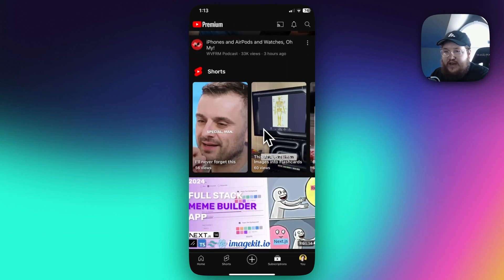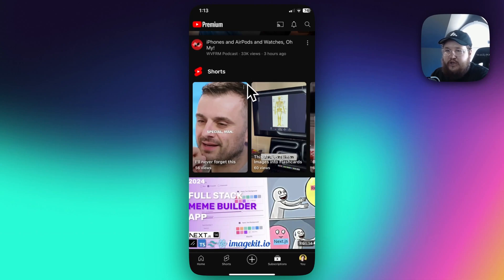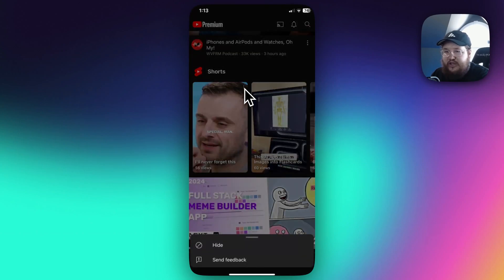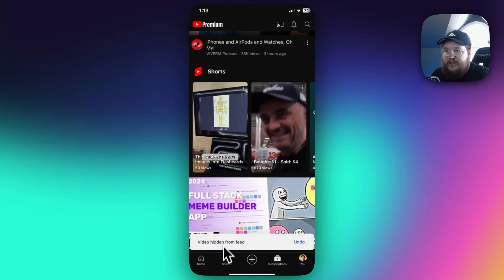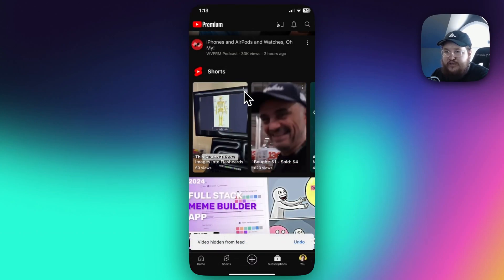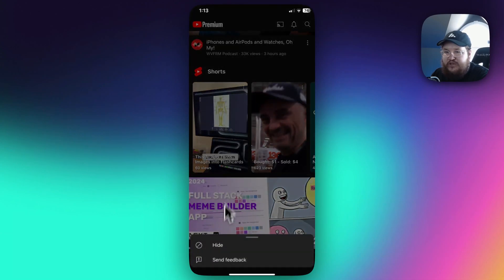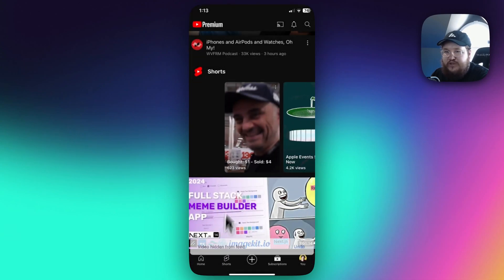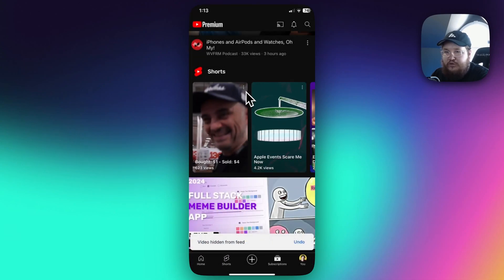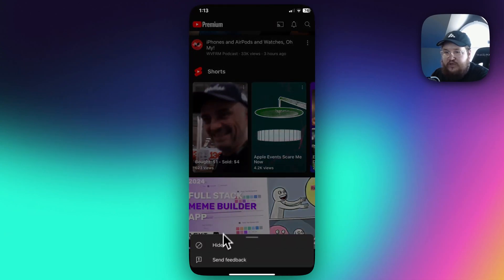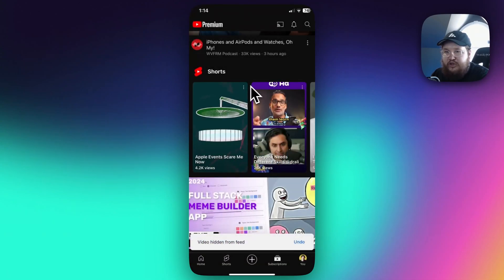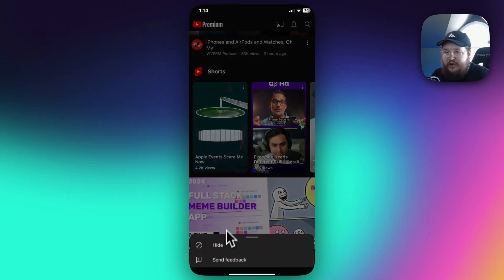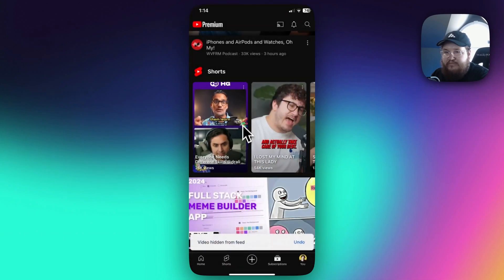Now under the shorts section right here, you want to go to these little three dot sections on the top right of the shorts. Go ahead and click on that, and then tap on where it says hide. Now you're going to need to do this for each one of these shorts. So I'm just going to go through each one of these, click hide on all of them.